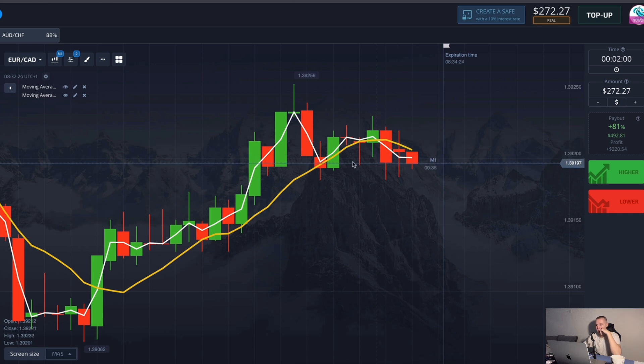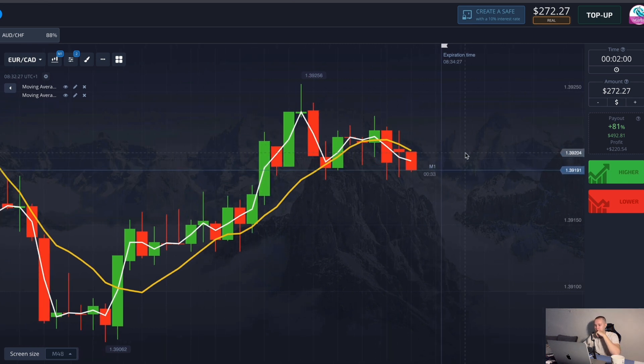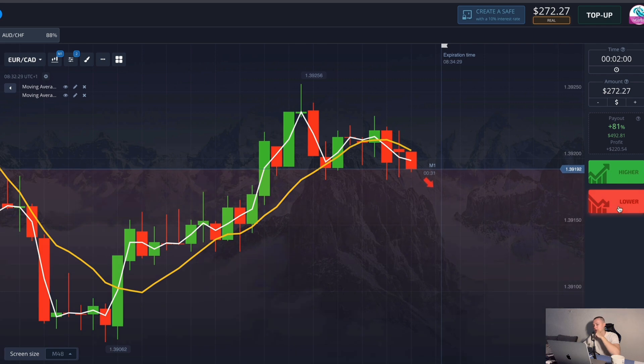This is a very good example of a downtrend. The price is following the line cross — $170 forecast, two minutes, down. Let's go.